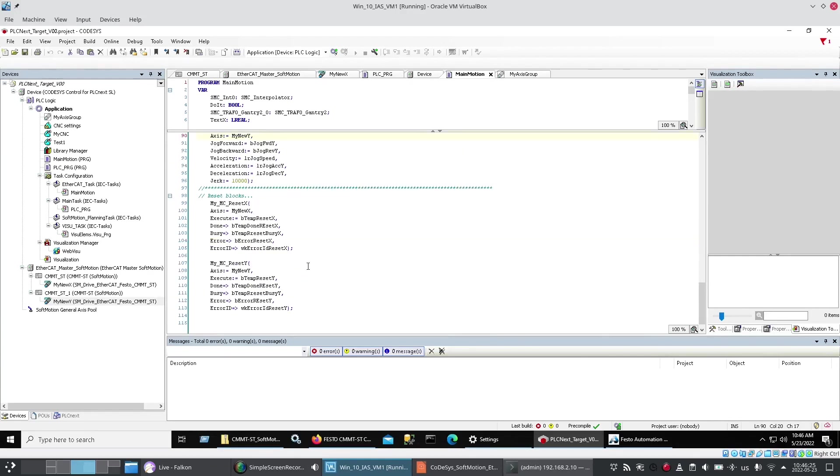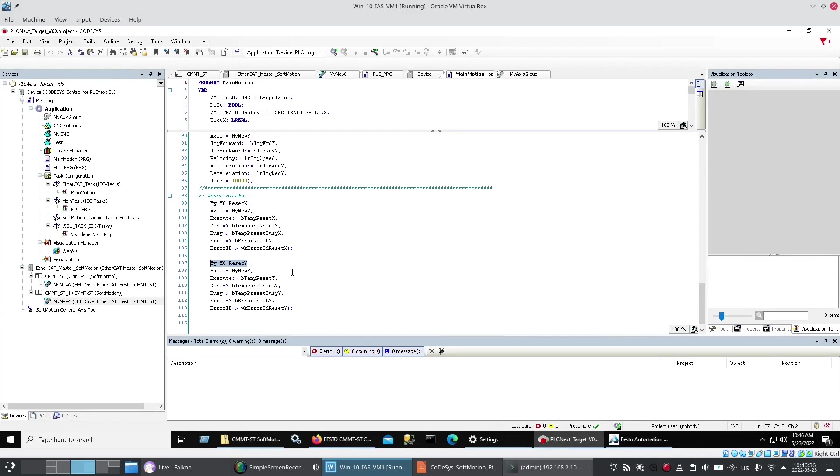And because I kept crashing my axes. Or hitting the software limits. That I had defined. Dave suggests. That I put in these. MC reset blocks. Which saved us an enormous amount of time. Because you can just. Reset. And move on.